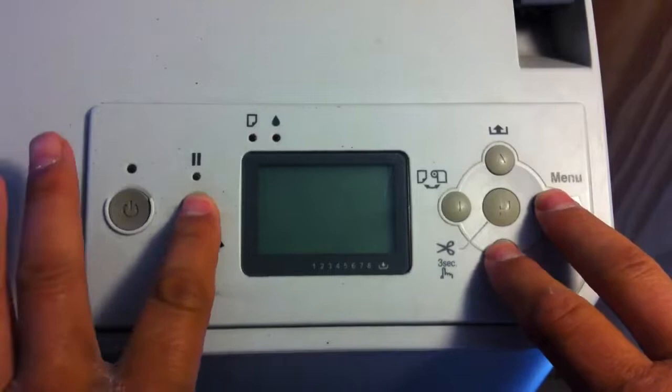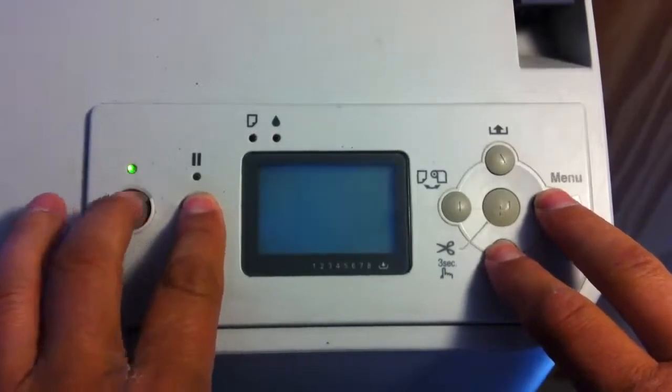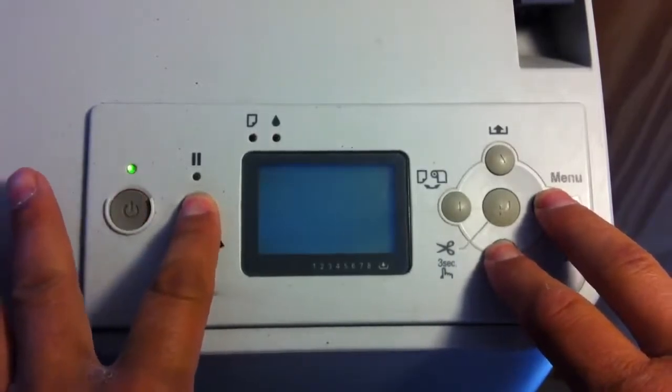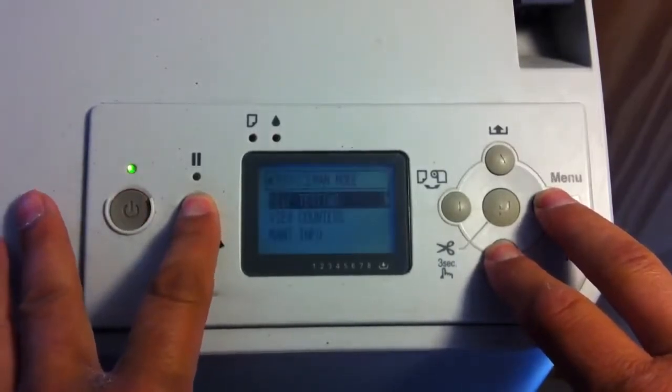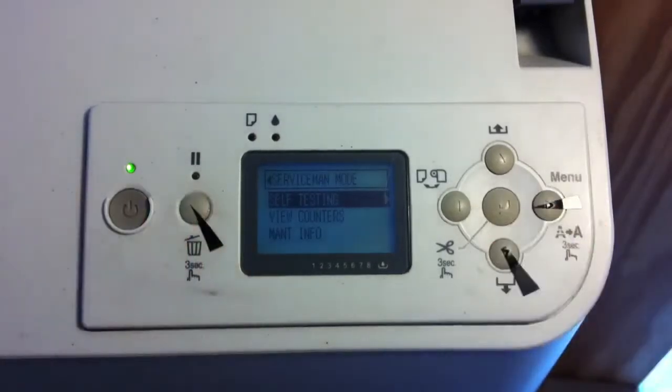Now while you're holding them down, press the power button and as soon as the machine reacts, let go.